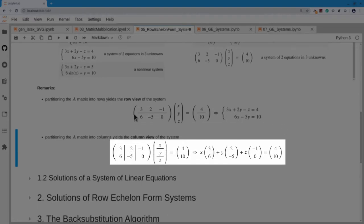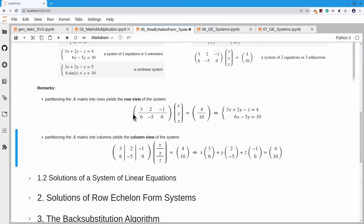If instead I look at the columns of that matrix, I see that x multiplies the first column, and x always hits the 3 and the 6 when I do my dot products. So I see x times the first column of the matrix plus y times the second column plus z times the third column equal to (4, 10). This is a linear combination of the columns of A with values x, y, and z chosen to add up to the right-hand side. We call this the column view of the system.